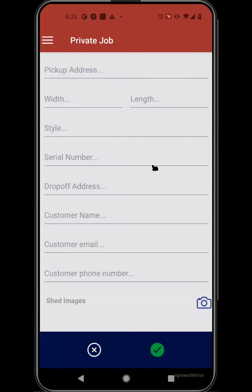If you need to create a private job — something that's just for you as the hauler and not picked up from another company, manufacturer, or RTO company — you can come in here and keep track of your private jobs in the system as well.